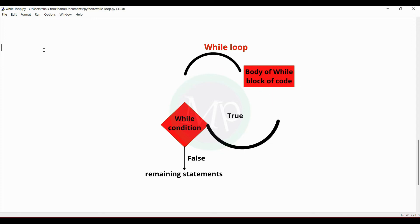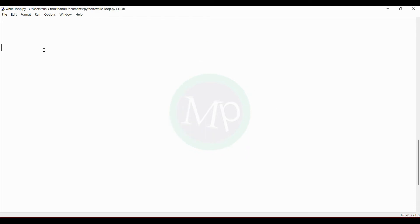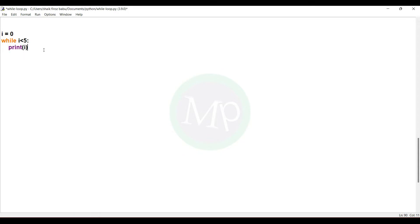I will show you code and explain this example. The code is: i equal to 0, while i less than 5 colon. In this while body, print i, and then i plus equal to 1.